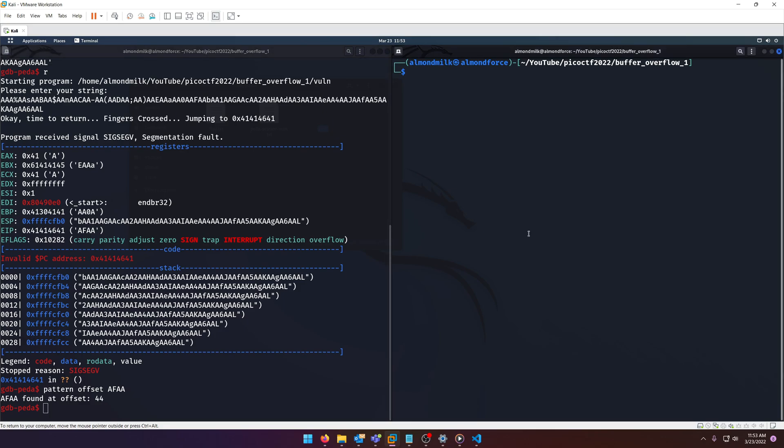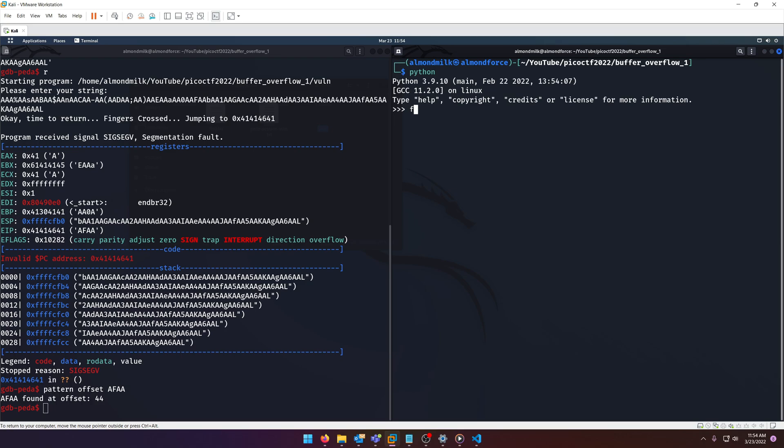Over here we'll go ahead and launch Python and start composing our payload. We're going to import pwntools, which is a binary exploitation library designed for Python that you can use to break ELF files essentially. So we're going to do from pwn import star and then we're actually just going to print out 44 A's. There we go. We'll copy those later.